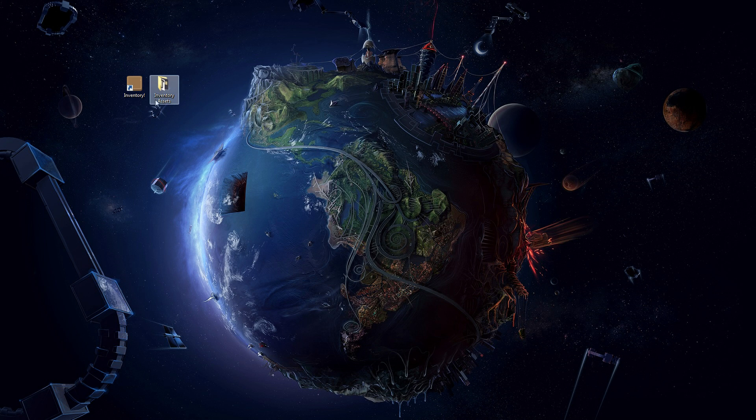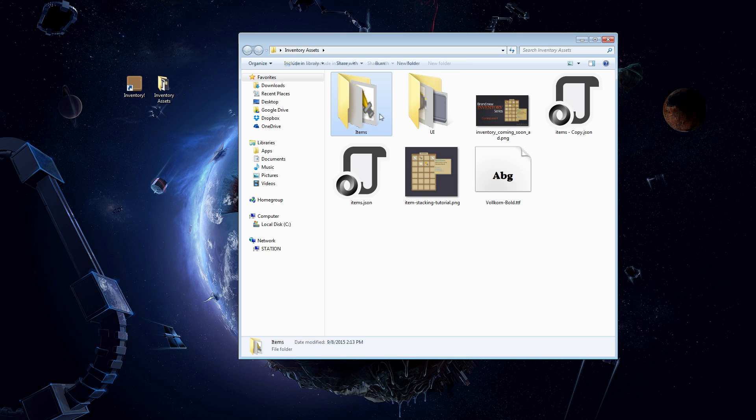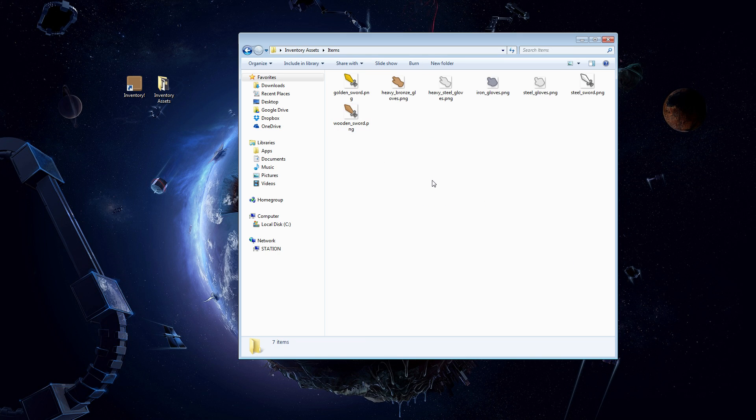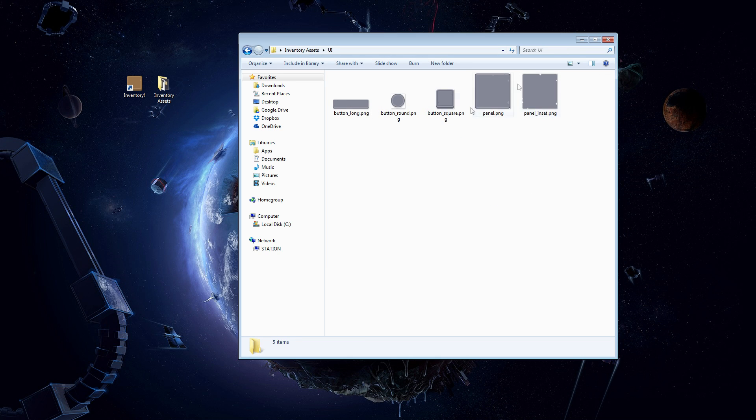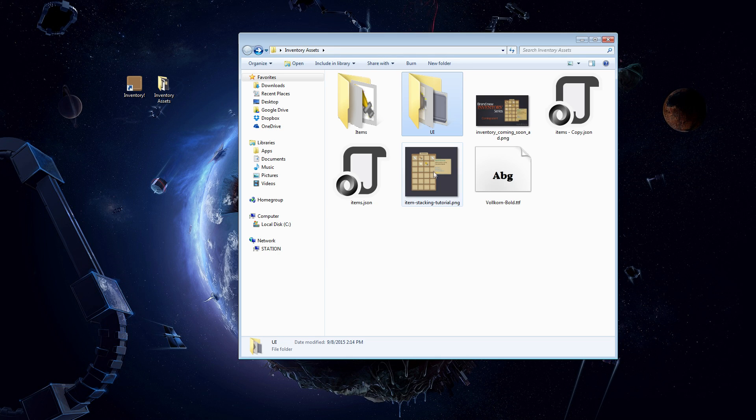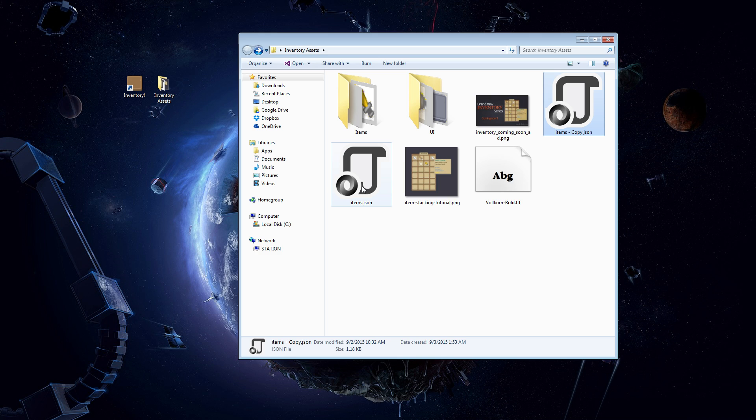I'm going to close that. I have here an inventory assets folder. Within this, I have some graphics. Items and UI items are just the sprites for the items. UI are just some basic sprites for the actual UI elements. Then I have a font and some item data stuff that we'll probably be writing from scratch anyway. That's just a reference for how I want to structure it.